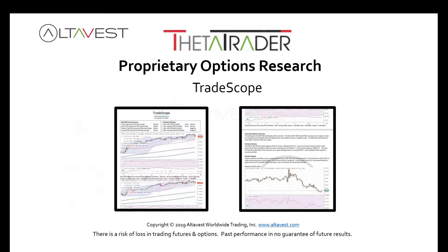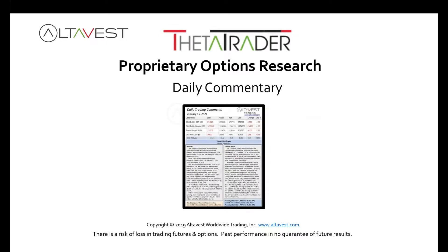And if you're using ThetaTrader, which is our proprietary options trading strategy and platform, you'll also notice we offer TradeScope, which is daily technical analysis. We also offer our daily commentary — a narrative of what's happening in Asia, Europe, and in the US markets, as well as looking at what trades were filled and offering forward guidance.